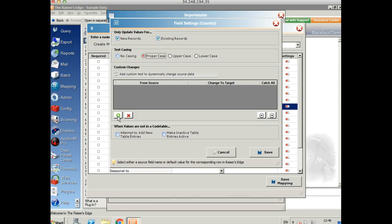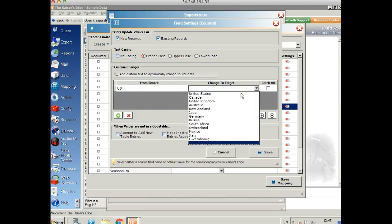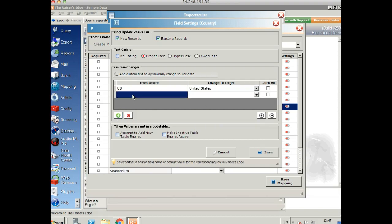But we can also change the actual data itself. So for example, if I've got data coming in in my spreadsheet that doesn't match with my Razor's Edge tables, I can transform it here so we don't have any errors in the import. So for example, if the country is coming in as US from Bidpal, I can select from my dropdown of countries in Razor's Edge and choose United States. And I can really easily add these for as many as I need to.